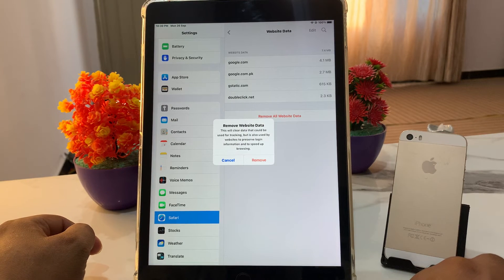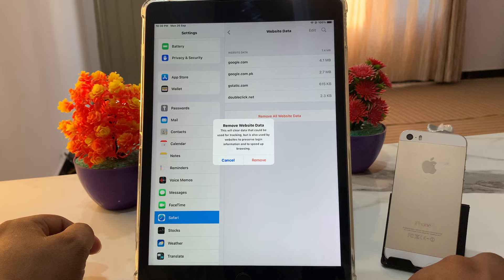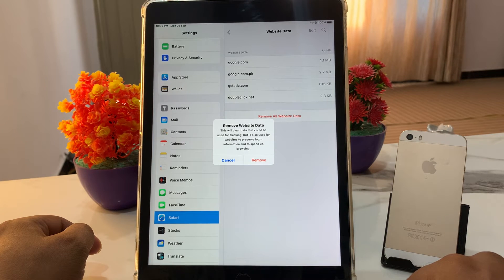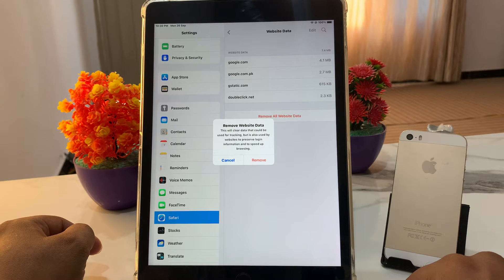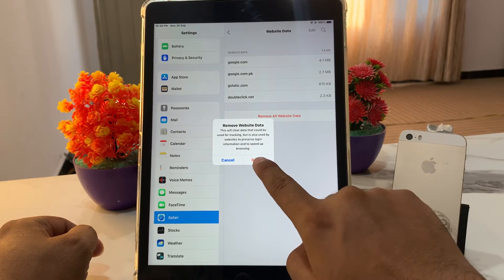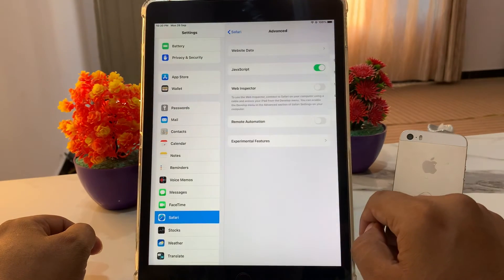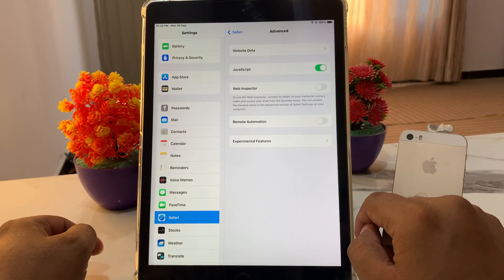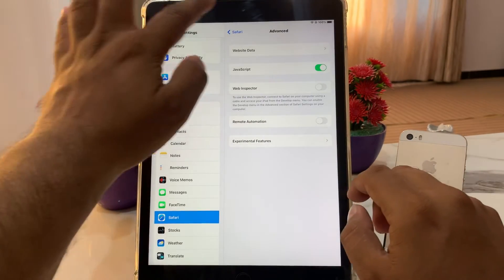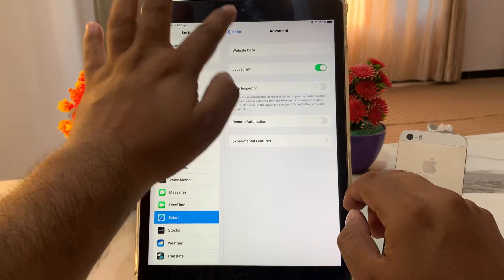You can see 'Remove Website Data.' This will clear data that could be used for tracking, but is also used by websites to preserve login information and to speed up browsing. Tap on Remove, then simply go back to Safari.